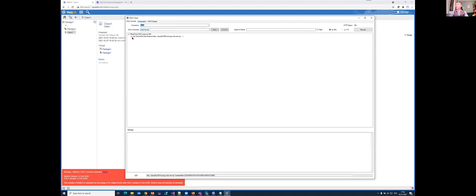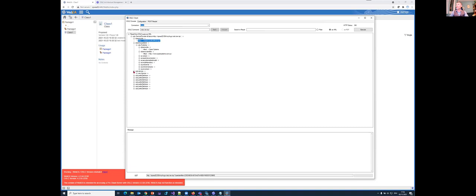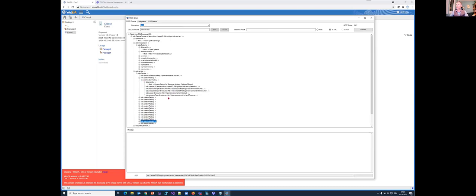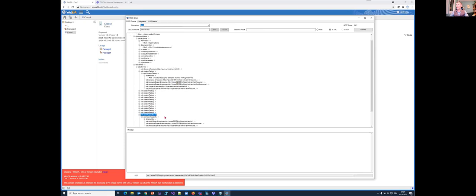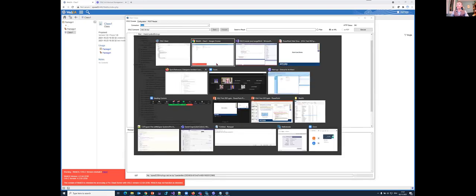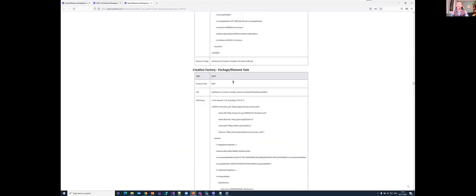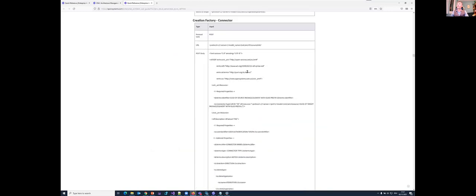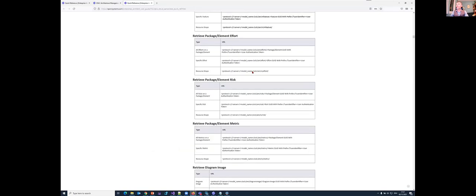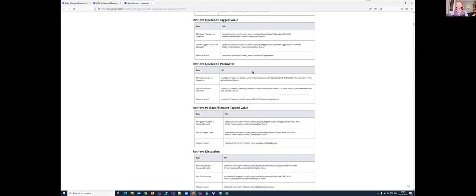Calling the service provider, I get from the current Pro Cloud Server implementation the information about what the server currently provides. This is my model, the publisher is Spark Systems. The most important information is OSLC services: here we have the creation factories and the query capabilities, showing what I can create and what I can query.